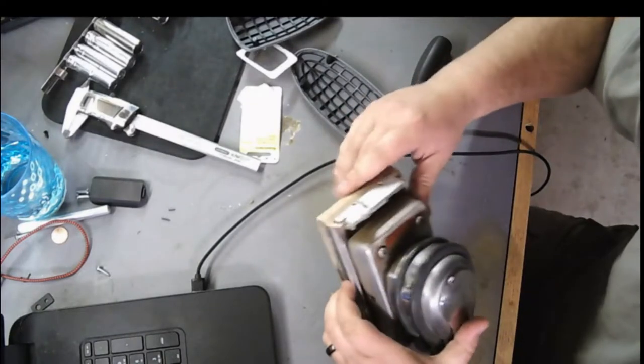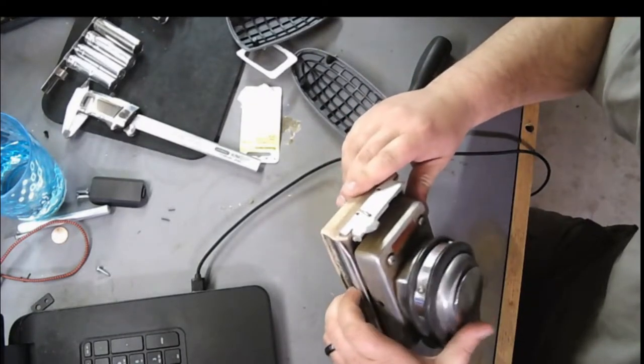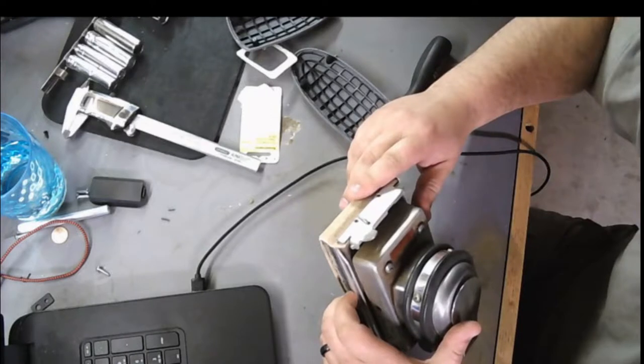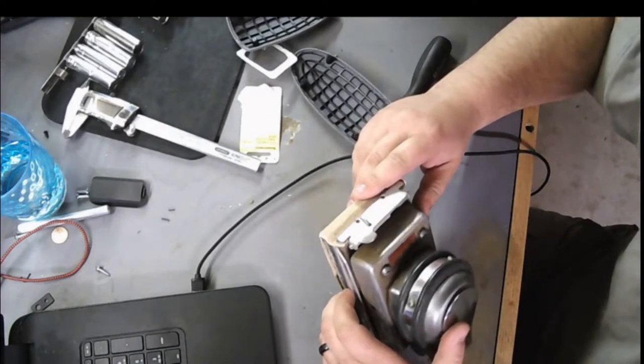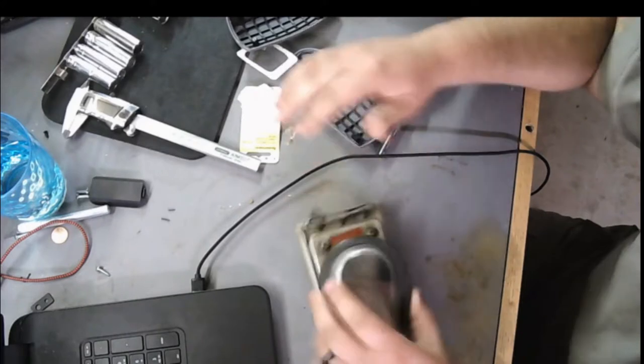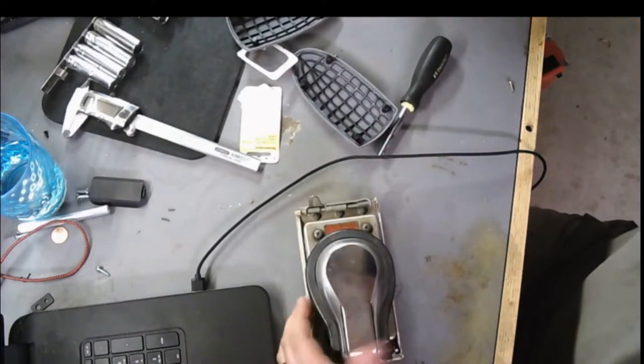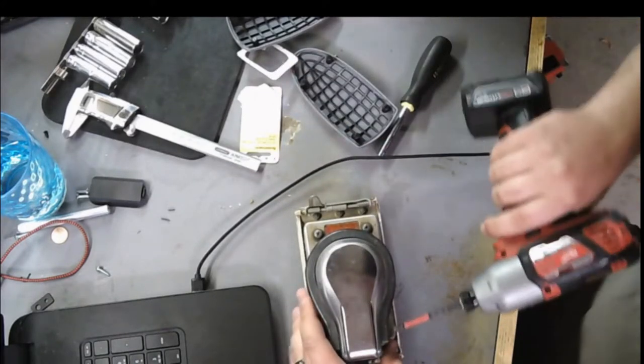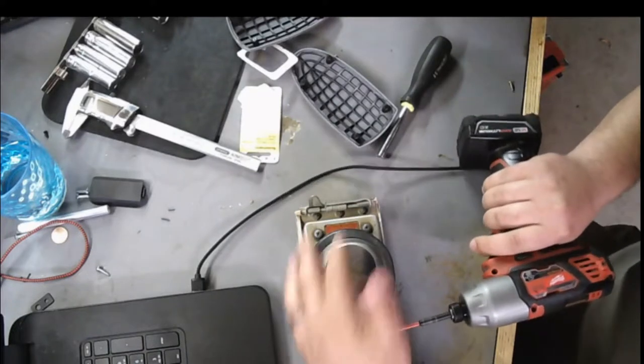It's made by Milwaukee Pneumatic Tools. It's an orbital finish sander, an MP313SP, made in Los Angeles, California, or China, depending on which aspect you're looking at. Let's take her apart.